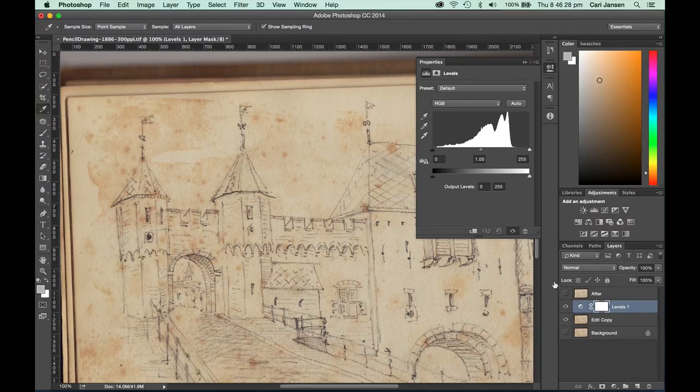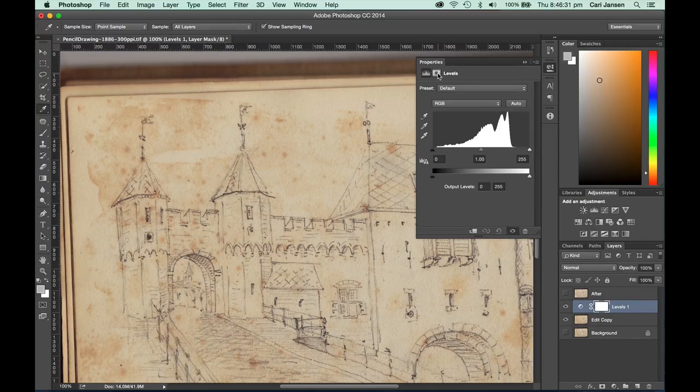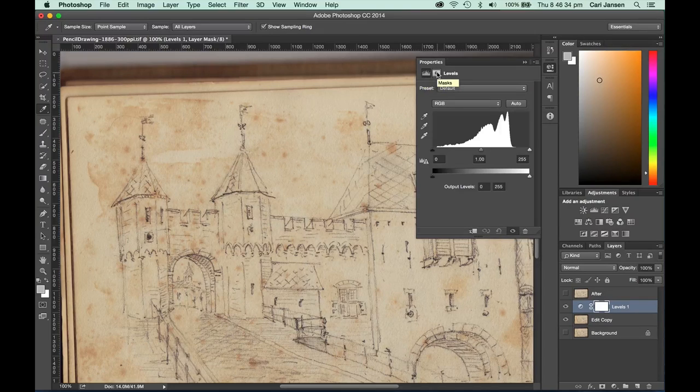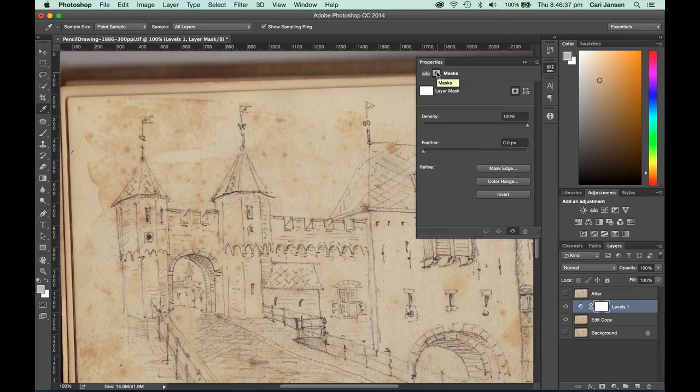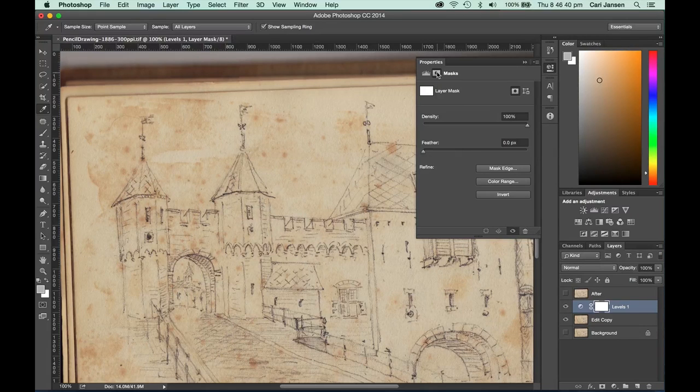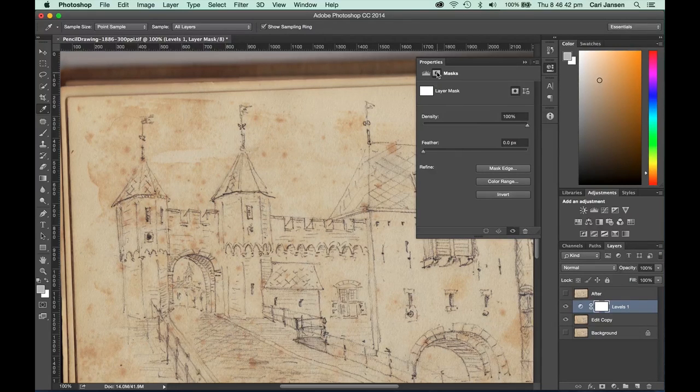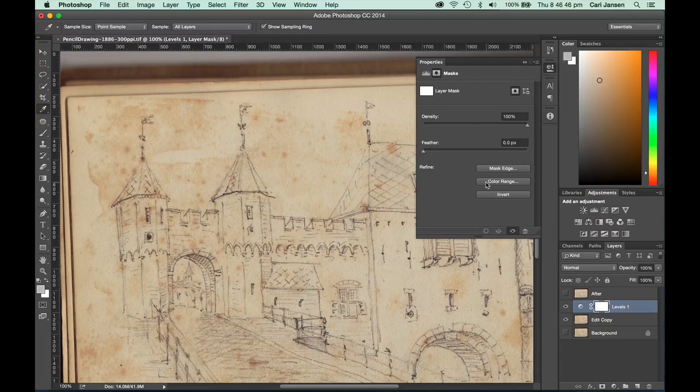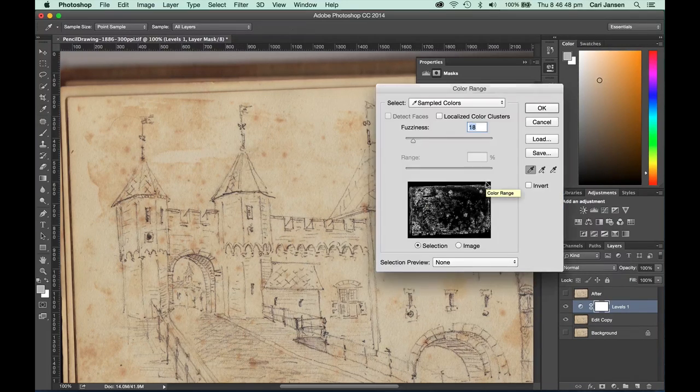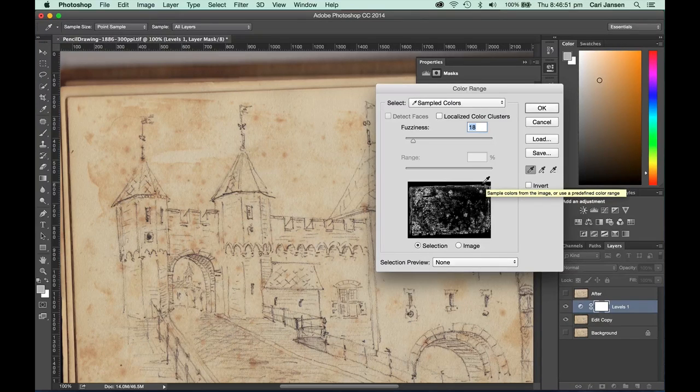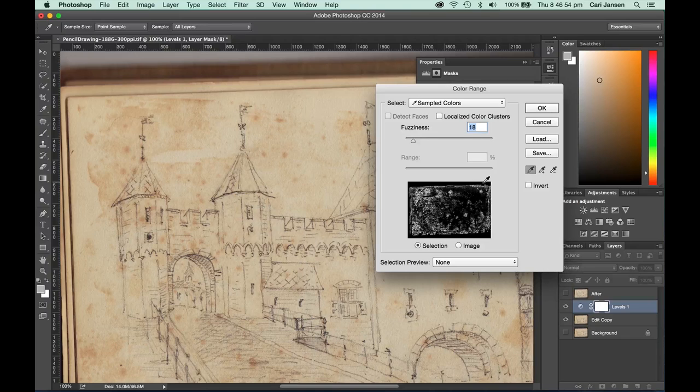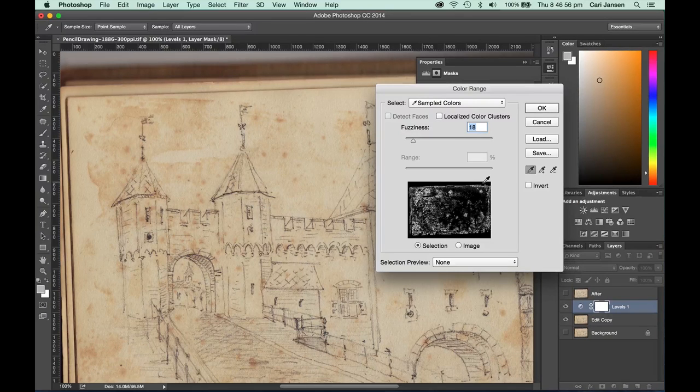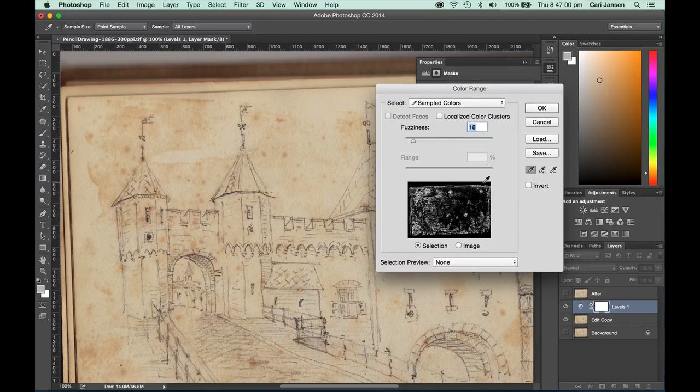In the properties panel, if we click on the mask icon next to the levels icon, we can actually work on this mask. Currently it's just a blank mask, we've got no areas selected within the image. But if we click on color range, you're able to pick up different tonal ranges and isolate those colors and only apply any levels adjustments that you want to apply to those isolated colors.